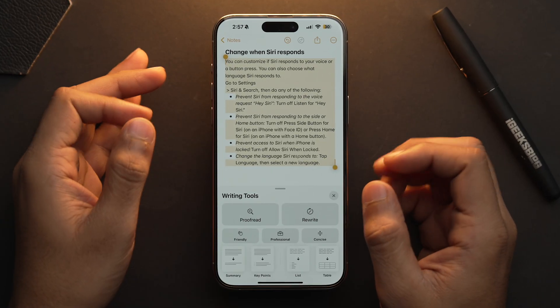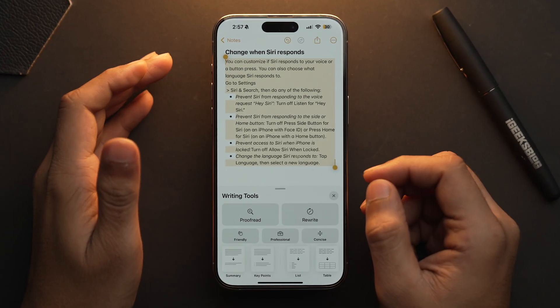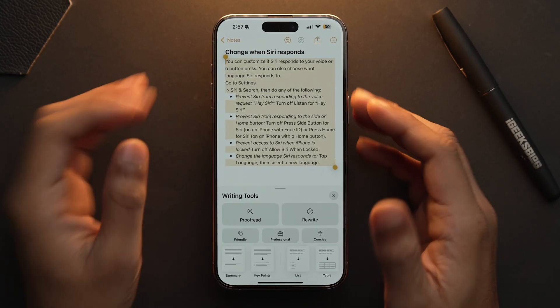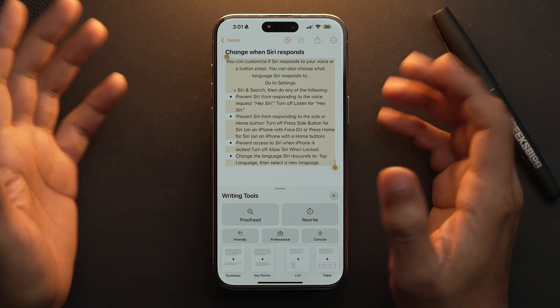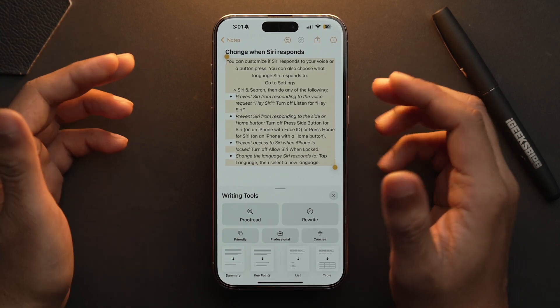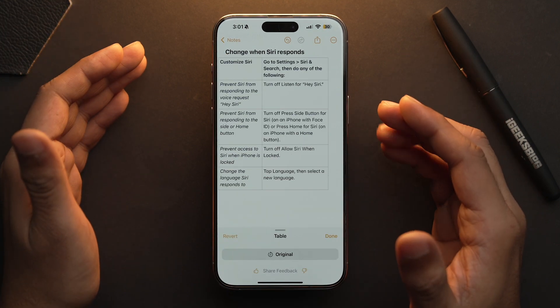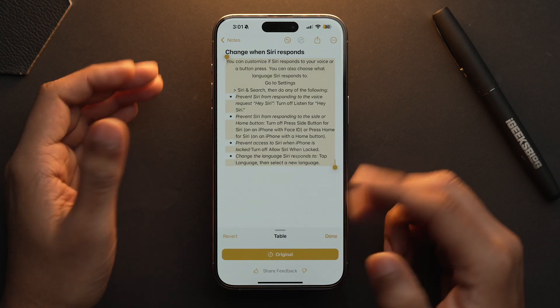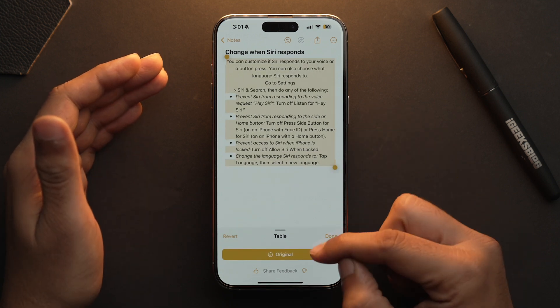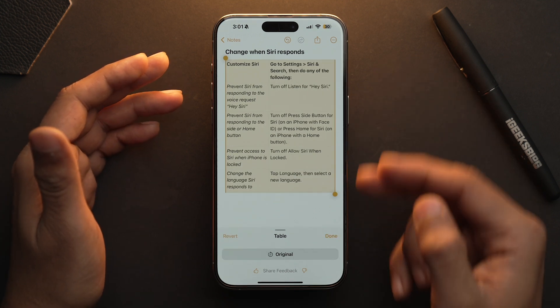And finally, the Table option will let you convert your selected information — say in any mixed format — into tabular form. This is our original text and this is the tabular form. This format could be really useful for researchers and scientists, project management and of course data analysis.